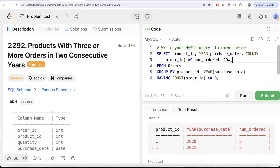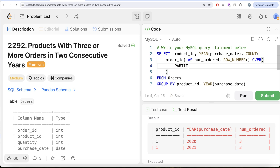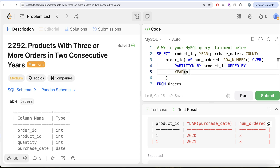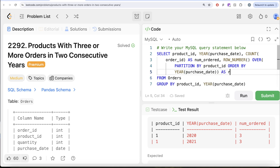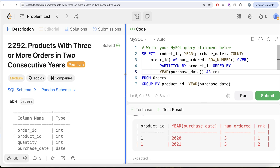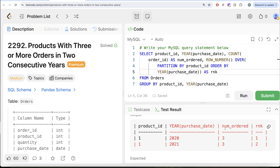We use ROW_NUMBER as a window function with an OVER clause, partitioning by product ID. We partition by product ID because for different products you can have different years where they start purchasing, so we need to generalize the code. Then ORDER BY the year of purchase date in ascending order. Let's alias this as rank and run it. For product ID 1, the first year it was ordered three or more times gets rank 1, and the second year gets rank 2.